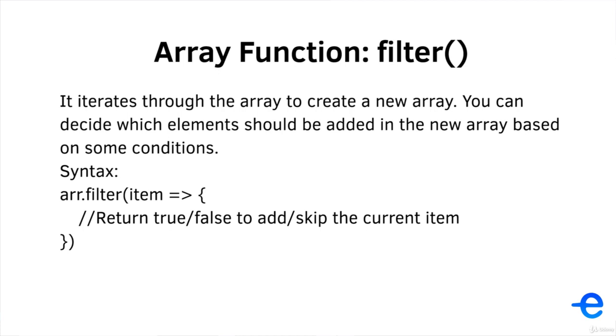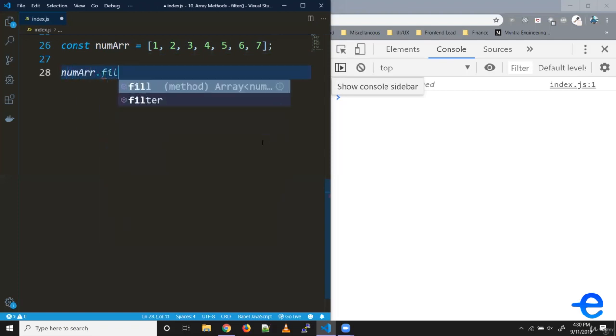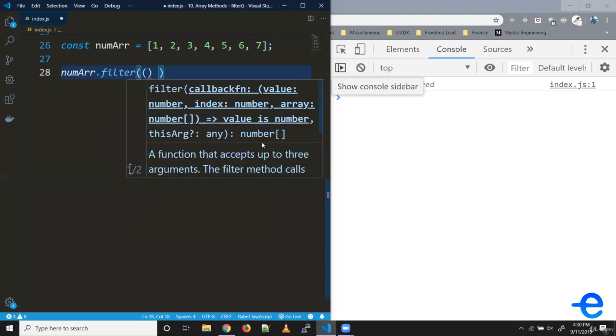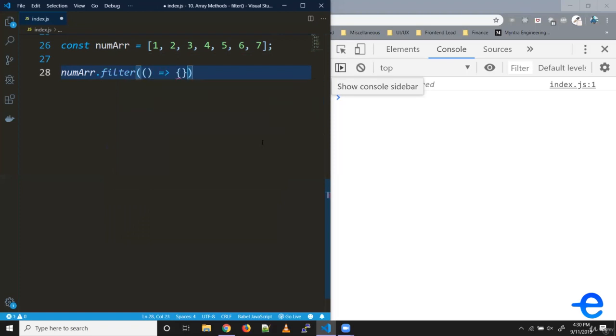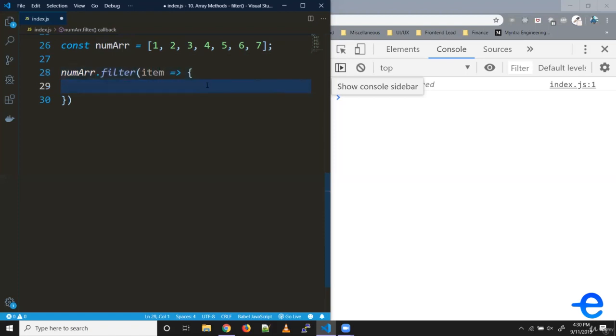Let's try it with an example to understand it better. We have this number array. Num array dot filter - it accepts a callback function. This filter passes the current element to the callback function. We can simply write it like this because it's a single argument.